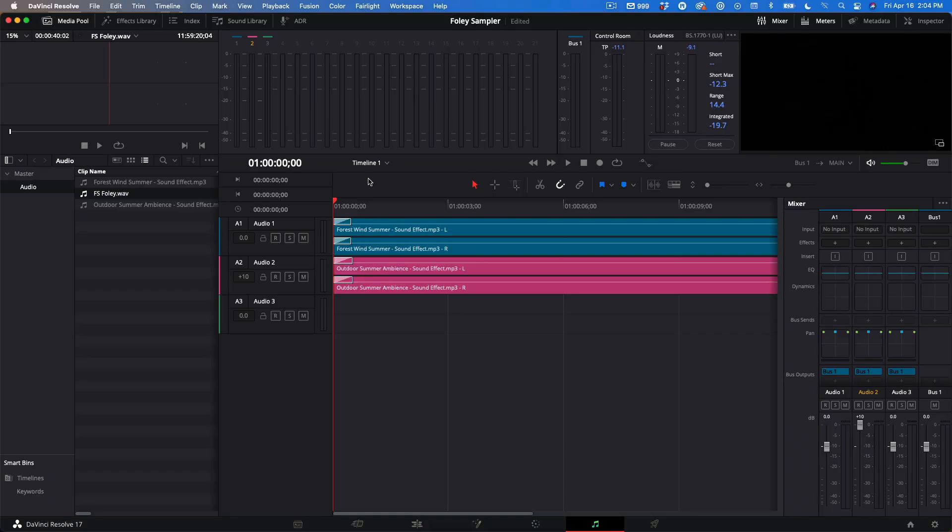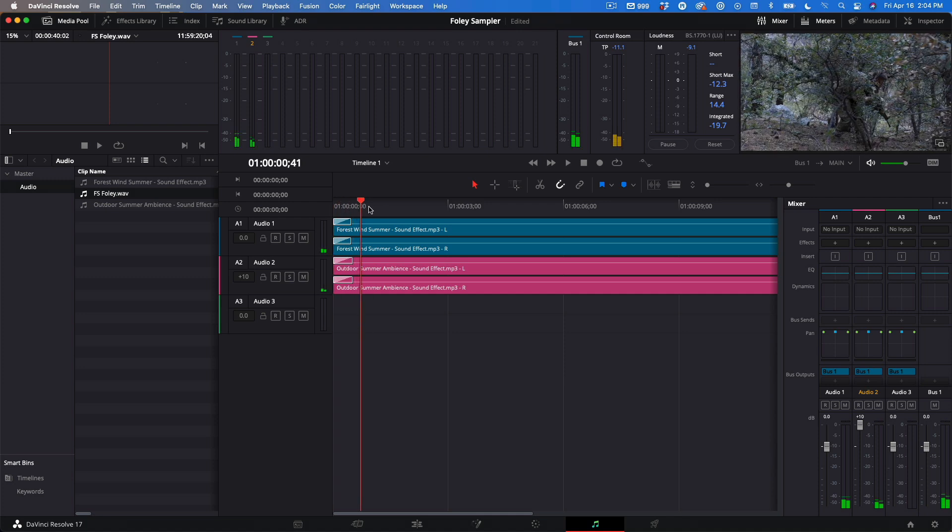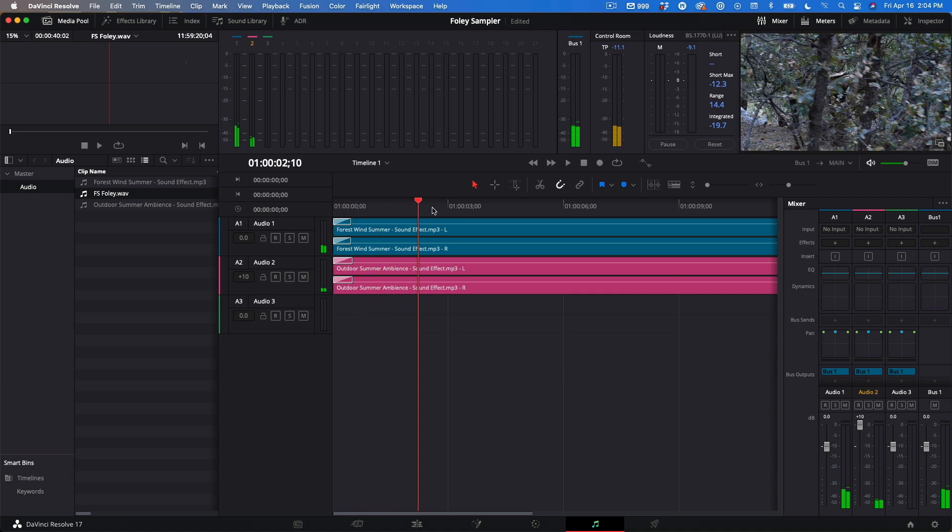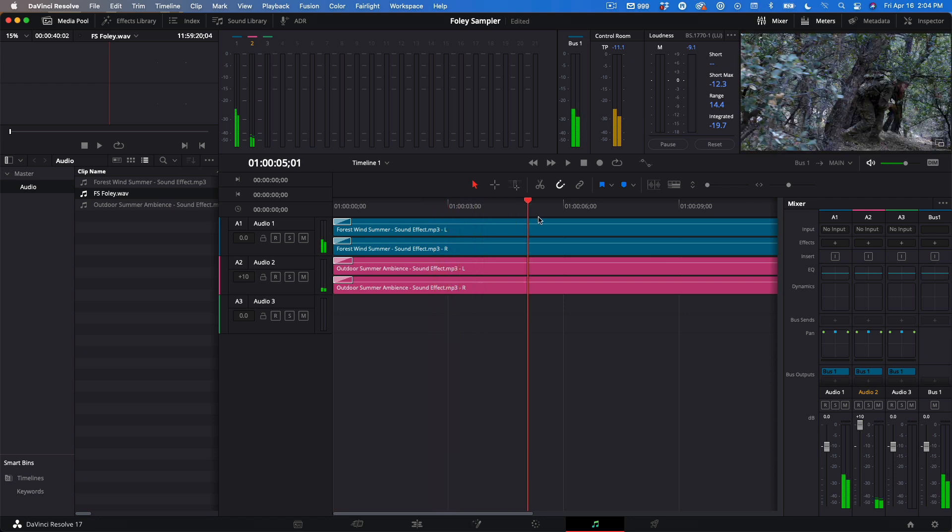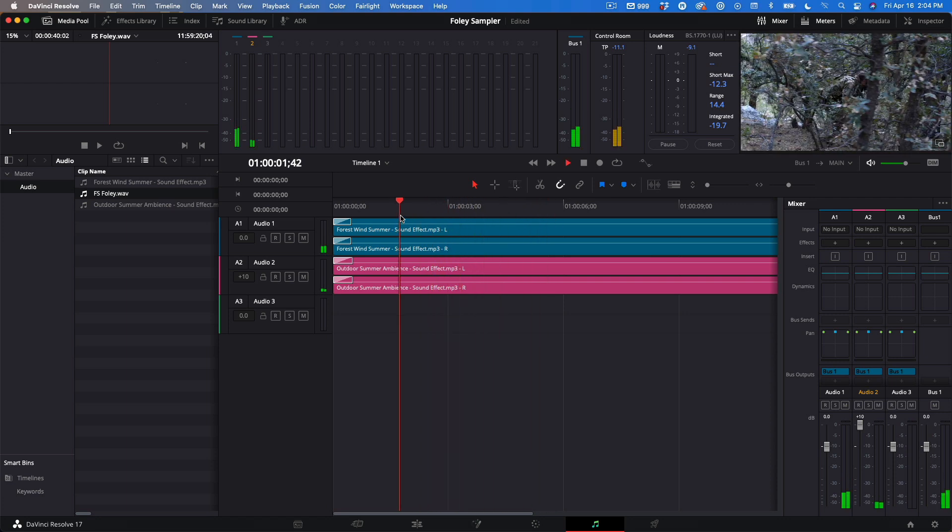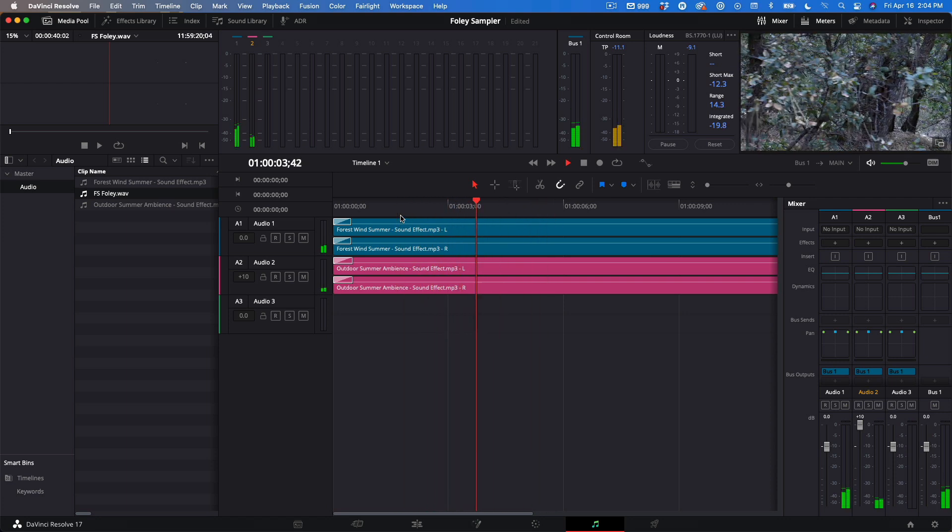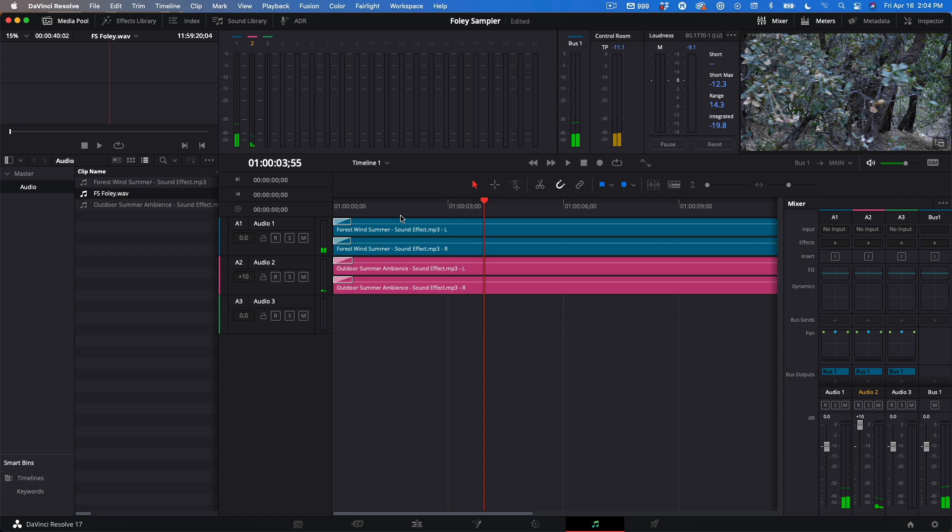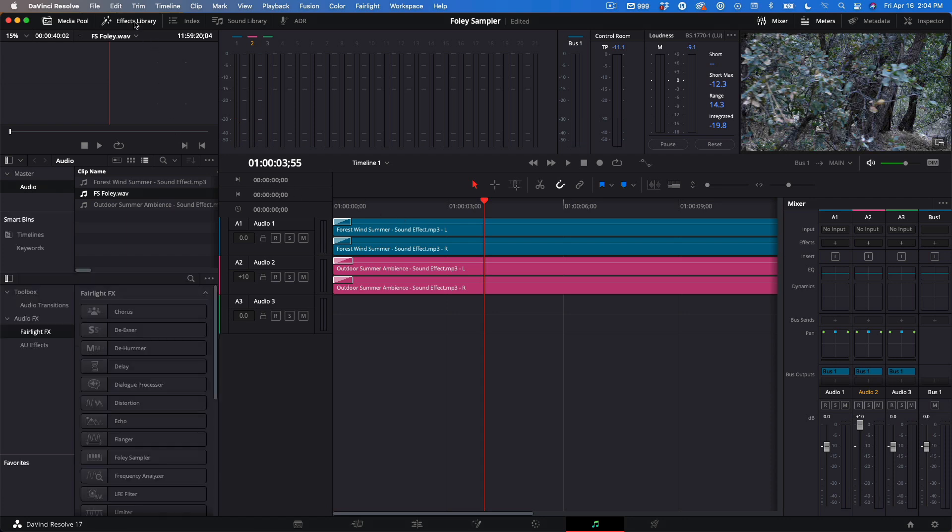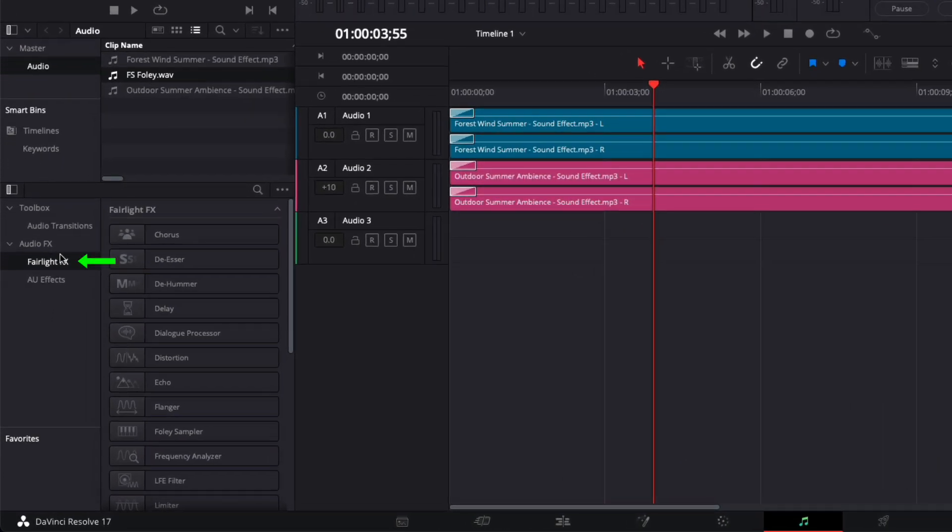Here we are back in Resolve, in the Fairlight page. Here I have a timeline with a soldier sneaking through the forest, with some ambient sounds. I'd like to add some footsteps to the scene. I'll navigate to the effects library, to Fairlight FX, and then locate the Foley Sampler.